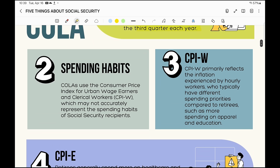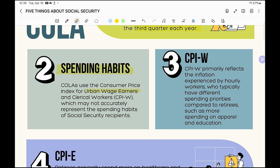They're looking at spending habits. They're using the CPI-W, and COLA uses a Consumer Price Index for Urban Wage Earners and Clerical Workers, which may not accurately represent the spending habits of Social Security recipients. So why are they using the CPI-W? Because it's for urban wage earners and clerical workers — people who are actually in the workforce right now.